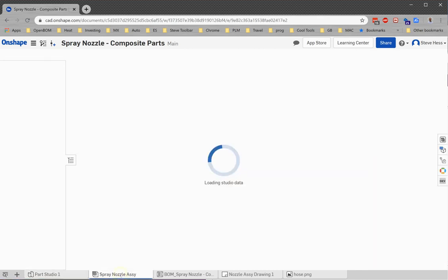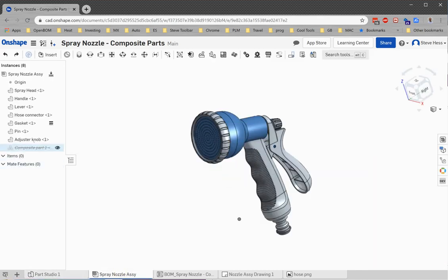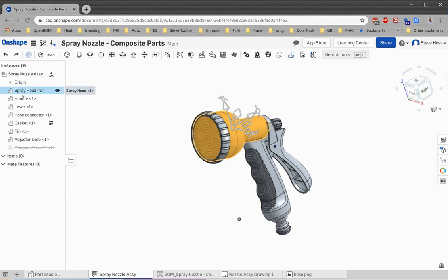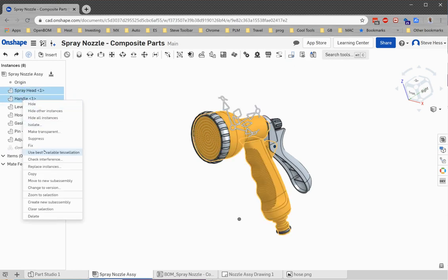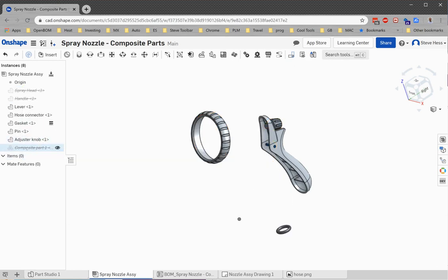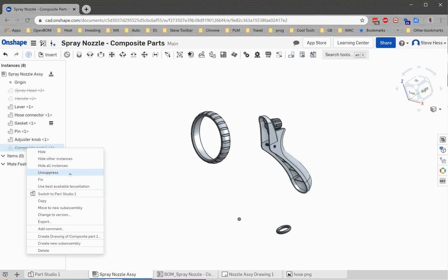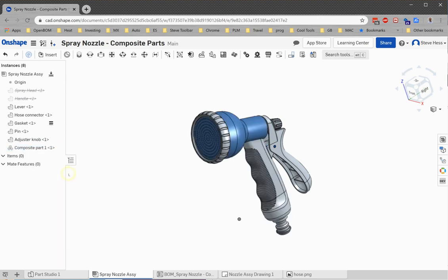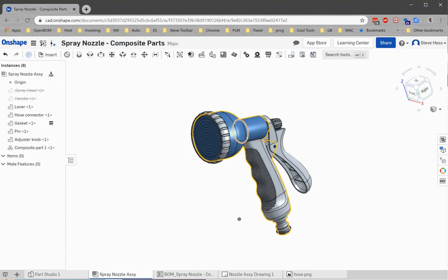I visited my assembly. I suppressed the old single parts in my Onshape assembly and inserted the composite part. So now my assembly is built up of a composite part for the handle and the nozzle, which is exactly what my mold shop wants.